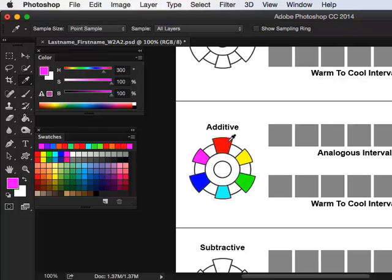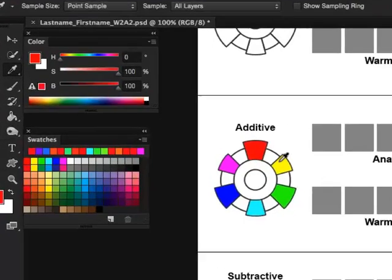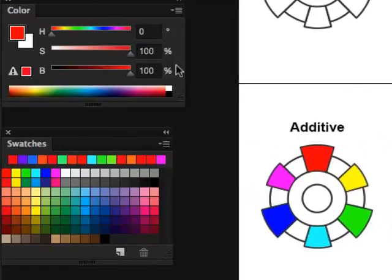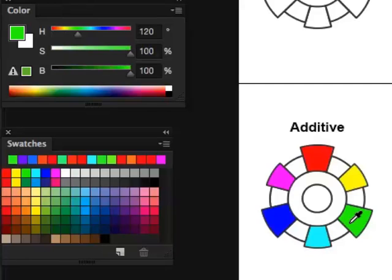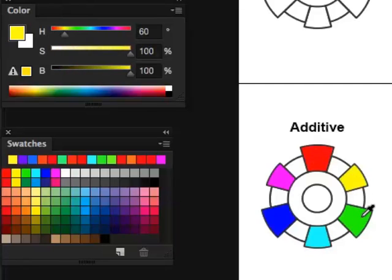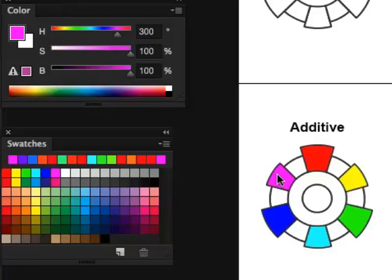Now notice that each one of these colors is at 100% saturation and brightness. And each one is mathematically precise: zero, 60, 120, 180, 240, 300.